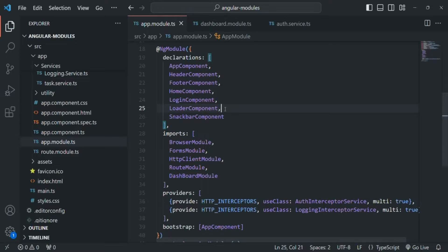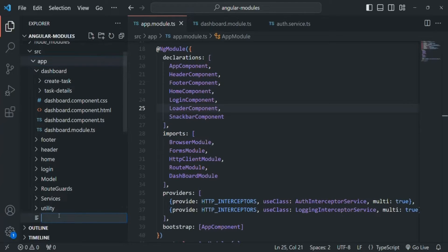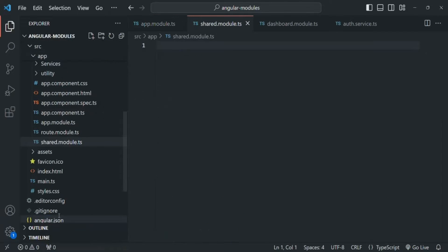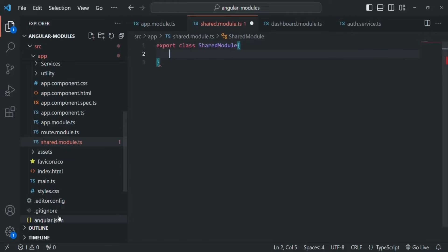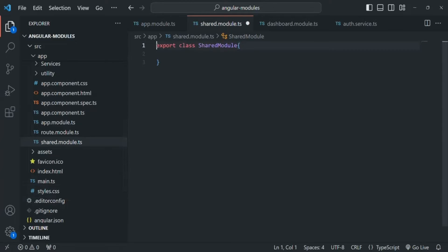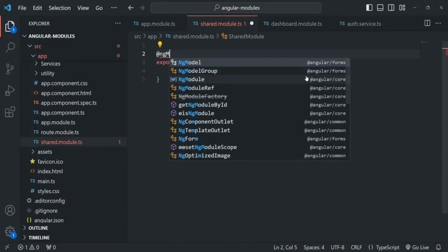A component must be declared only once. So how do we resolve this problem? The solution is to create a shared module. In the app folder, I will create a new file and call it shared module. Inside this file, we create an exported class called SharedModule and decorate it with the NgModule decorator, which we import from '@angular/core'. We pass a metadata object to NgModule and specify the declarations array, where we can list all the components, directives, and pipes we want to share.